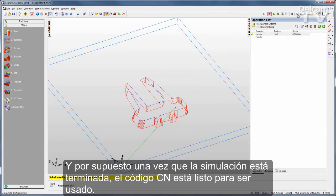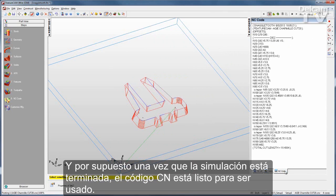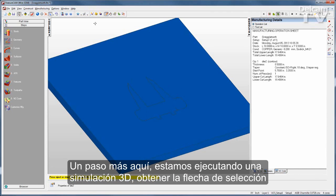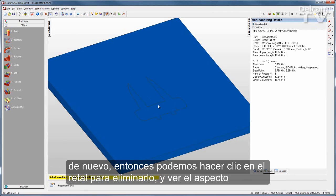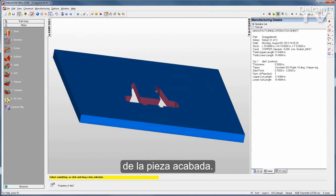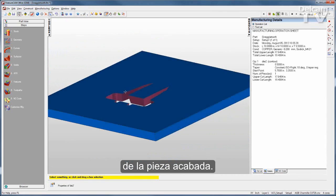Once my simulation is complete, my NC code is ready to go. As one more step, I'll make a 3D simulation and play that. I can click on the slug to remove it and see what my finished part looks like.